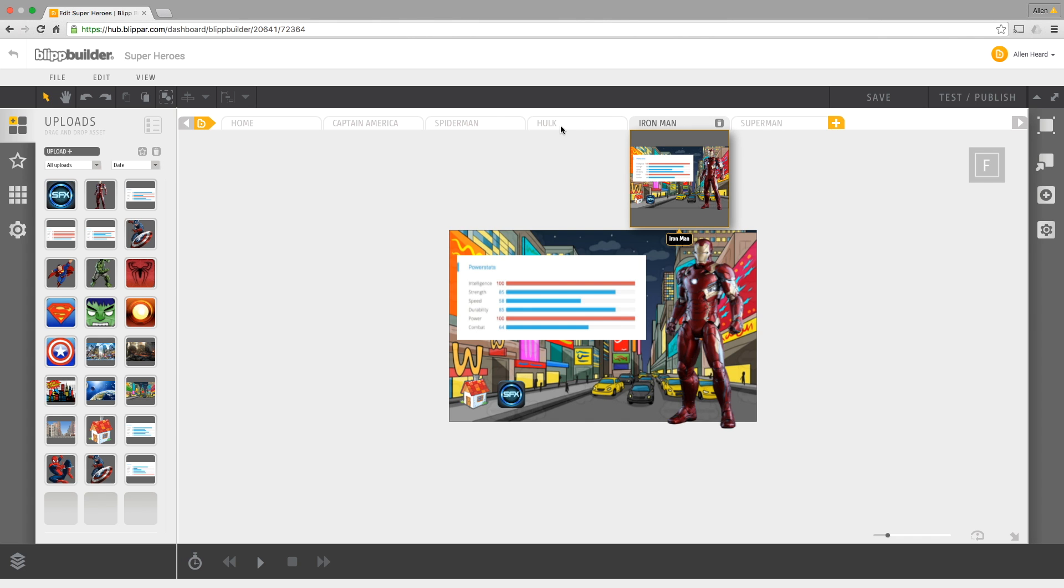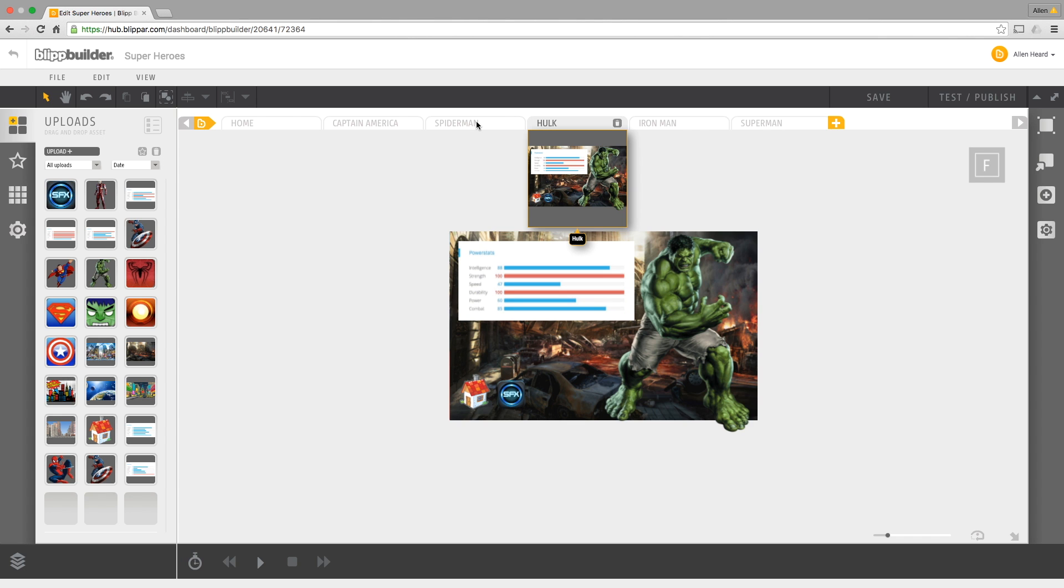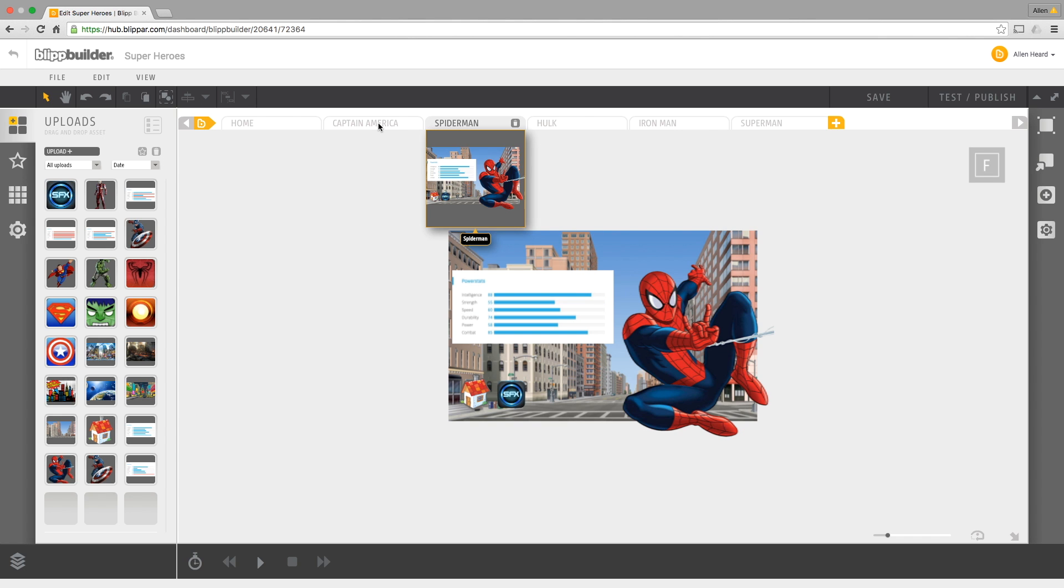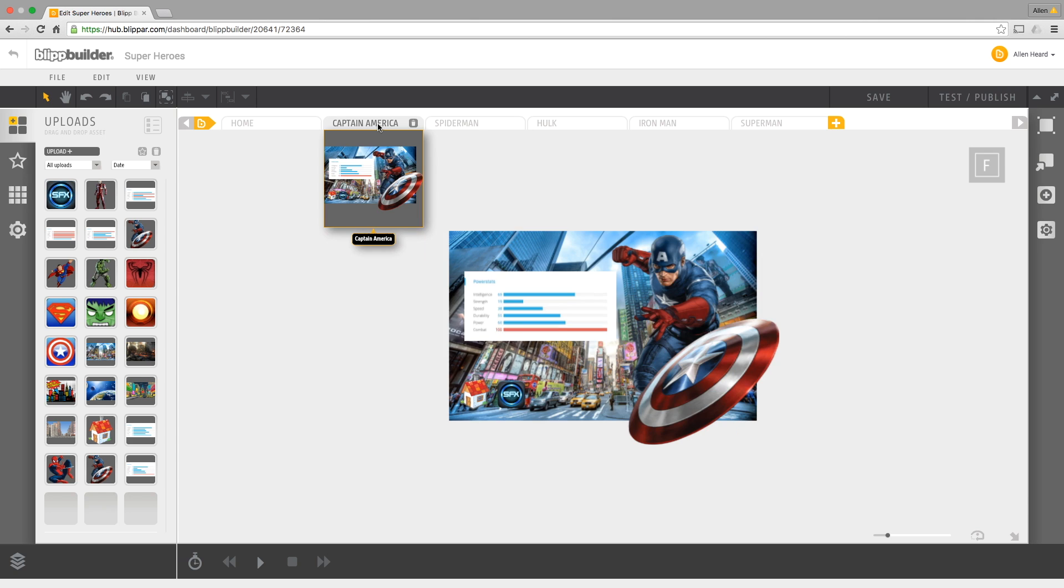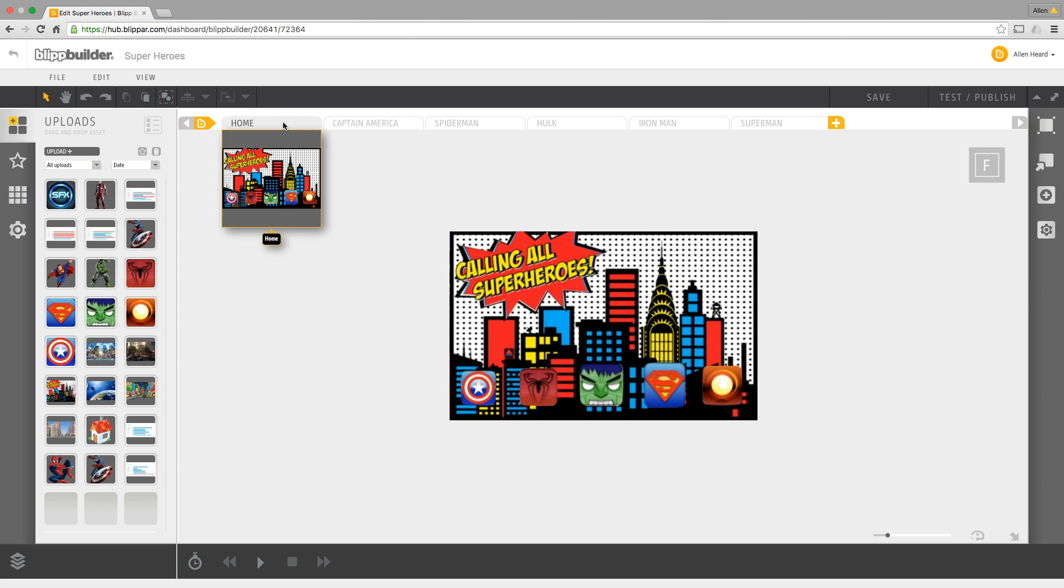I've just got more pages. So I've still got the Superman page which is right there, but I've now added Iron Man, Hulk, Spider-Man, and Captain America. And I put a sound effect for each one and put a different background for each one, and then on the home page I've put a different icon for each one too. So just in the same way as before, save it, publish it.